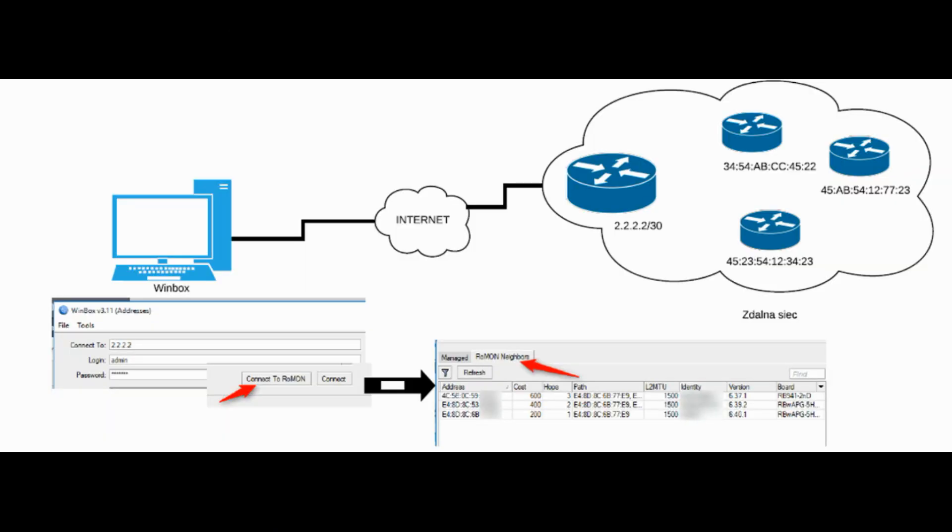ROMAN stands for Router Management Overlay Network. ROMAN works by establishing independent MAC layer peer discovery and data forwarding network. ROMAN allows you to connect to remote devices using layer 2 MAC address.